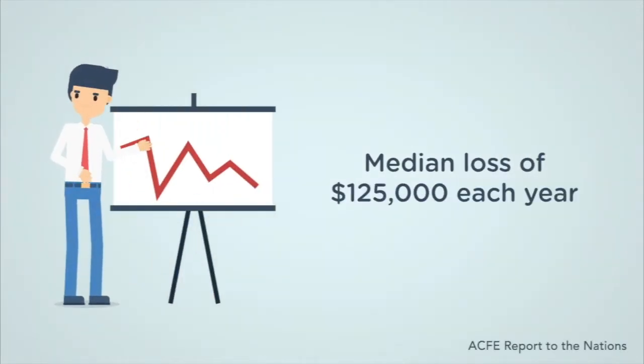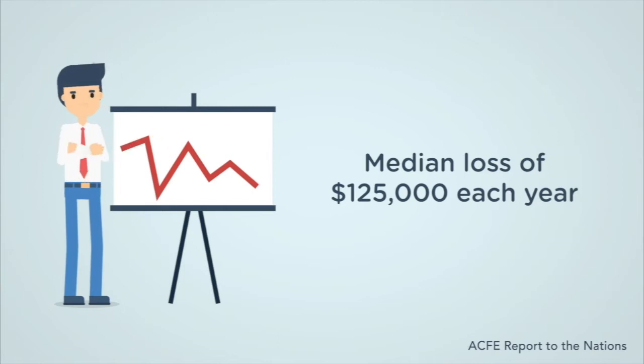Organizations lose 5% of revenue each year to fraud with a median loss of $125,000.